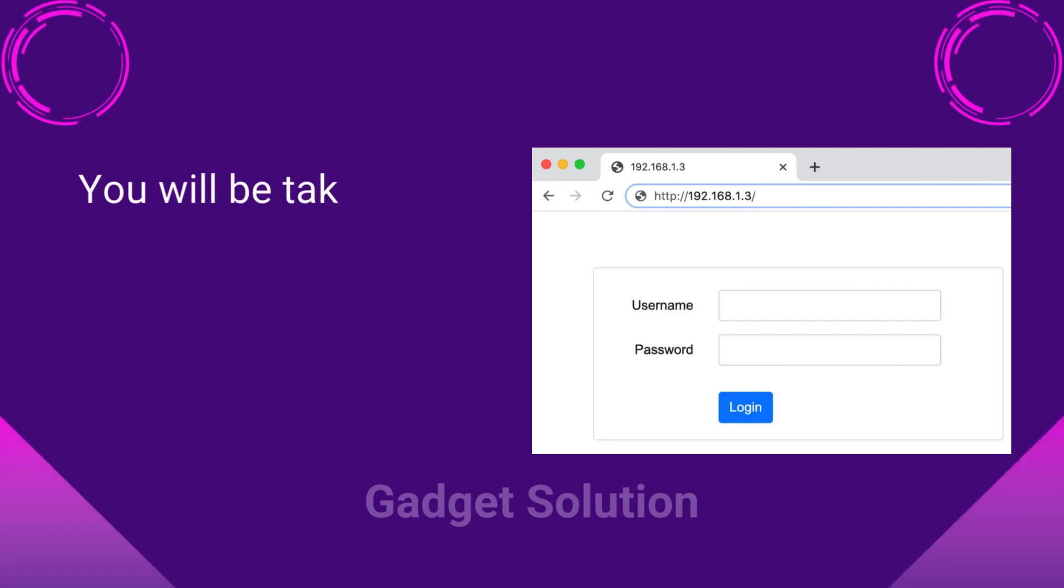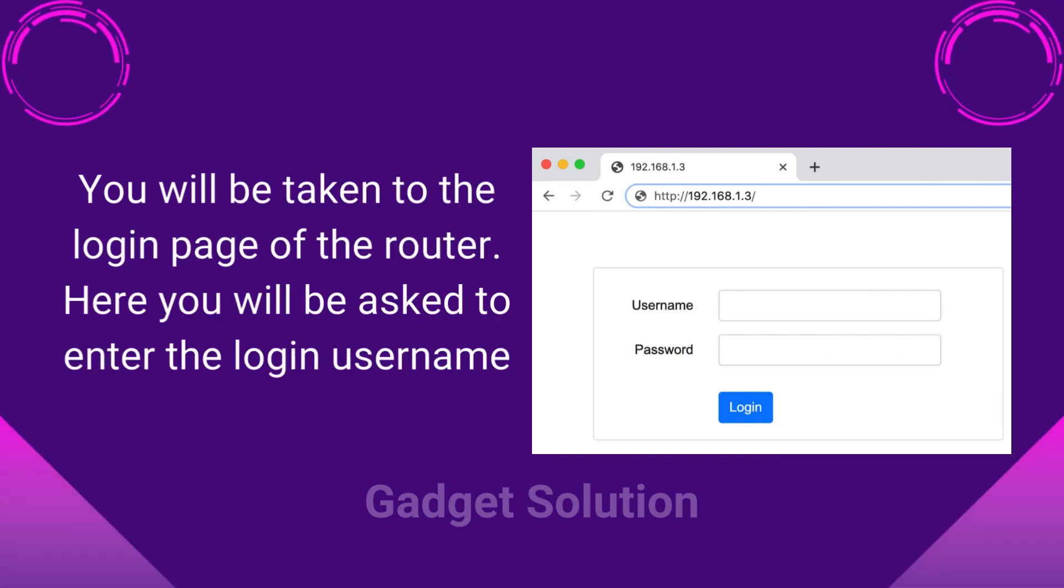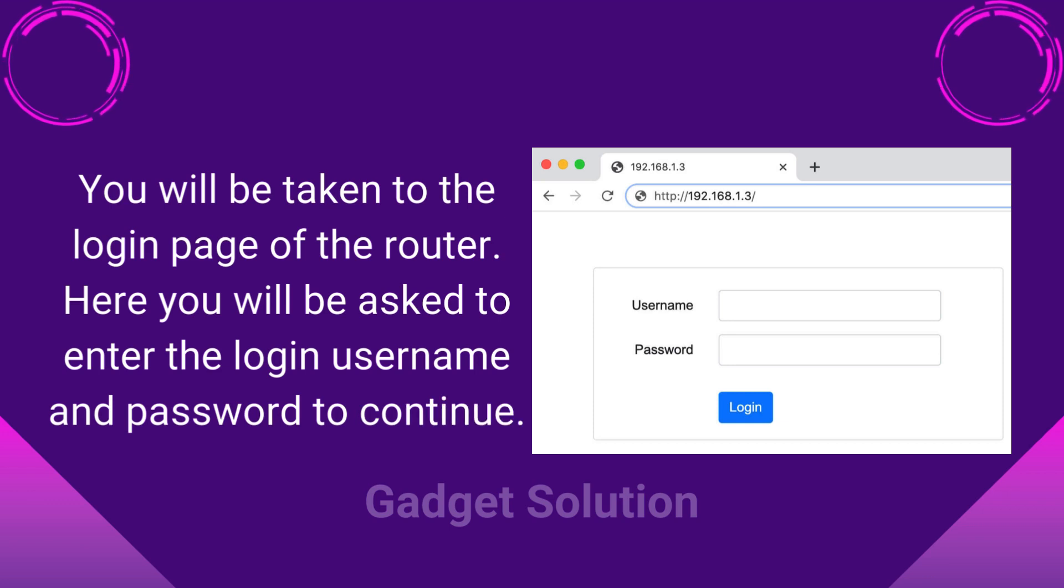You will be taken to the login page of the router. Here you will be asked to enter the login username and password to continue.